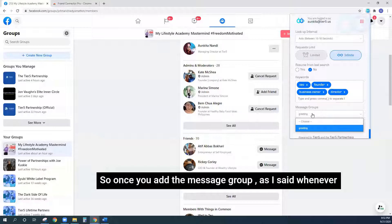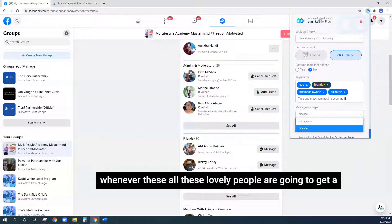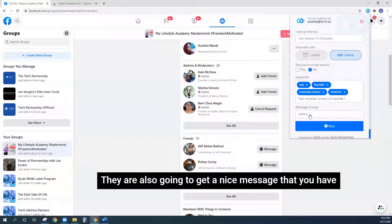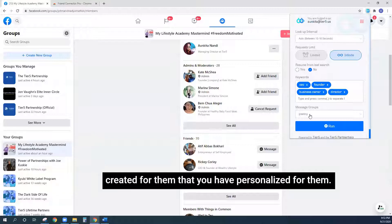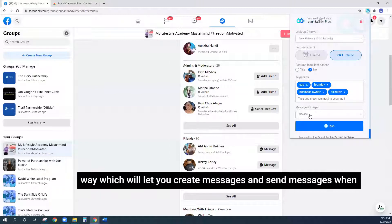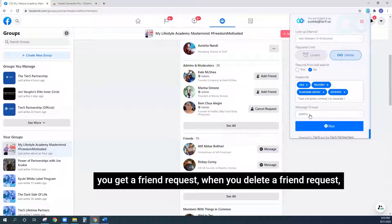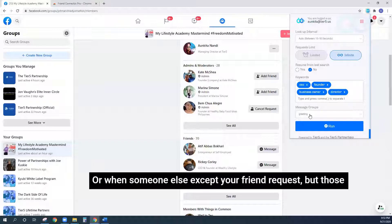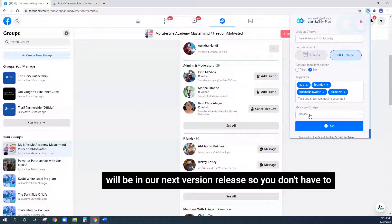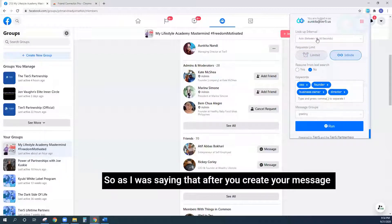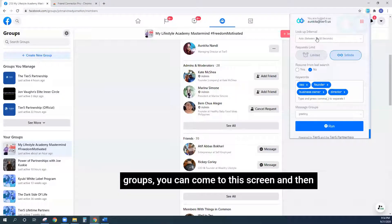Once you add the message group, whenever these people get a friend request from you, they are also going to get a nice personalized message you've created for them. Also keep in mind that new features are coming — which will let you create and send messages when you get a friend request, when you delete a request, when someone sends you a request, or when someone accepts your friend request. But those will be in the next version release, so you don't have to worry about them right now.